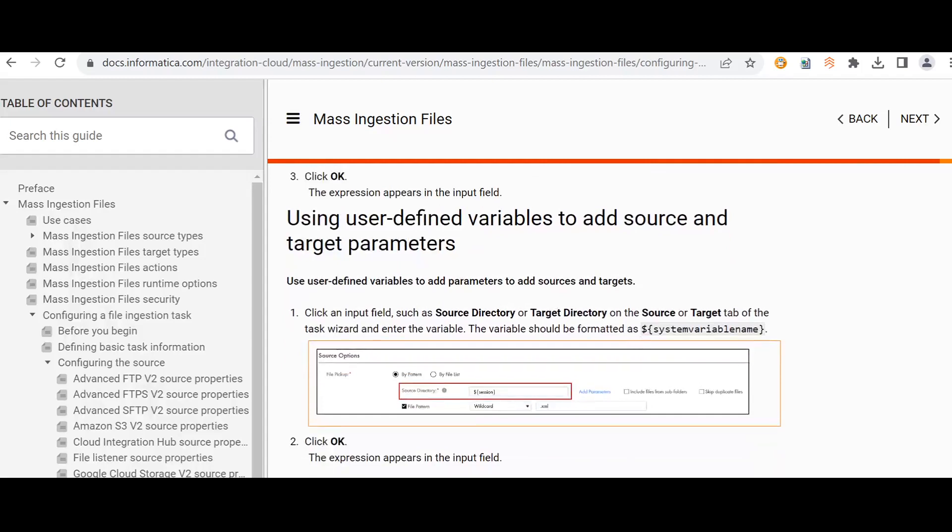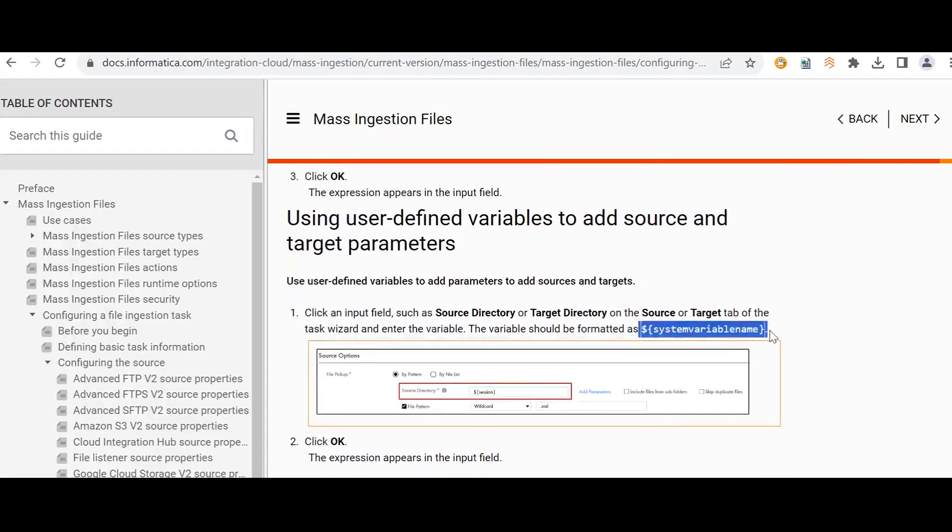Once we define user-defined variables, it is not possible to run the task from the UI itself. We need to use Mass Ingestion REST API to run the job. We'll see that later.